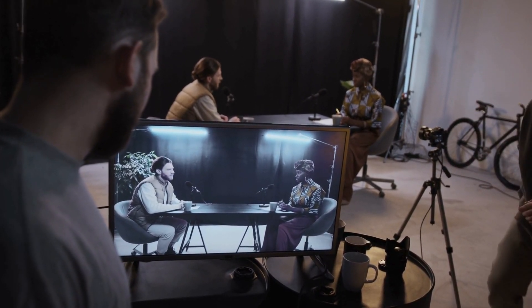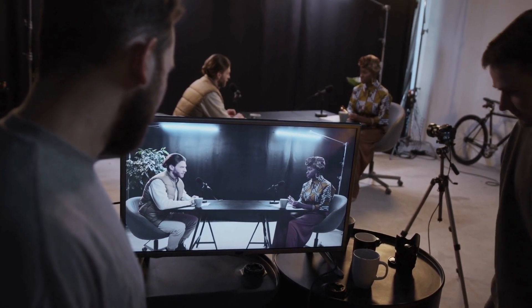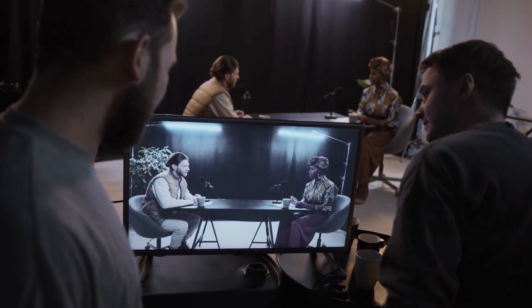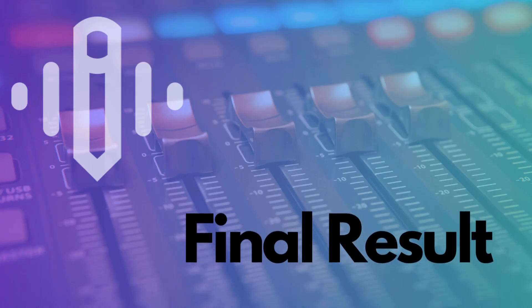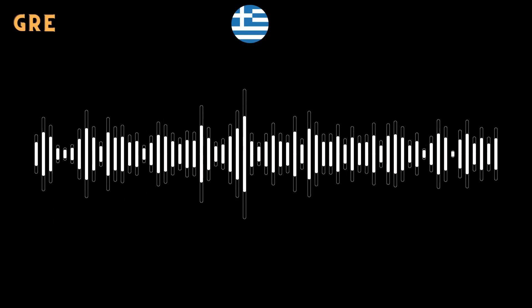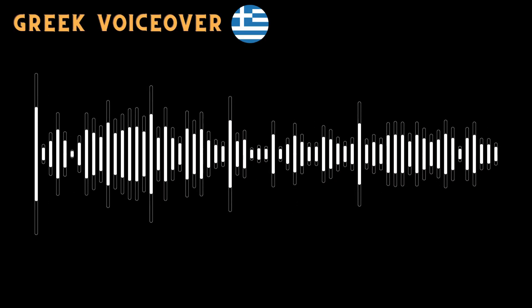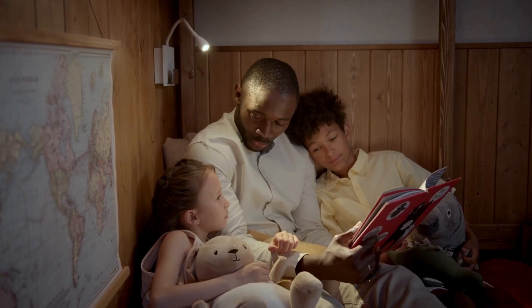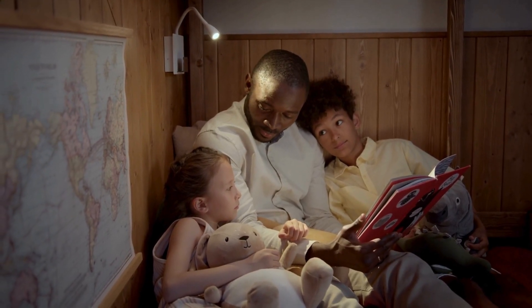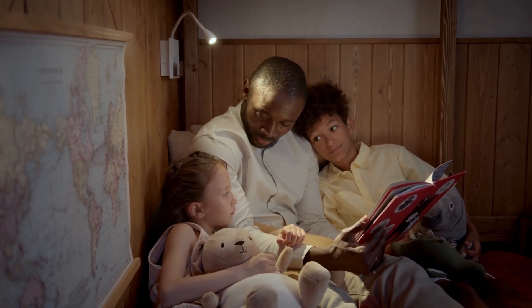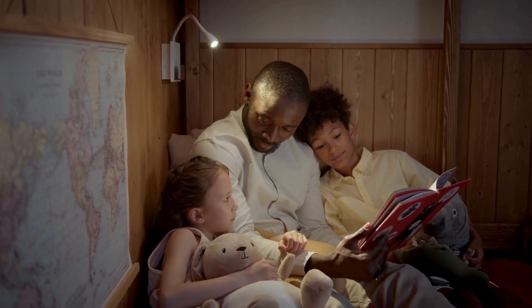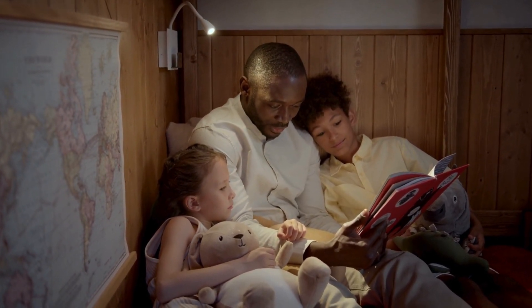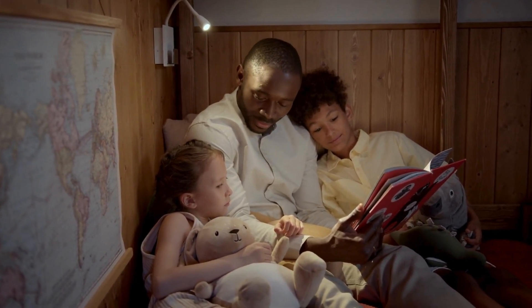Now, imagine the possibilities. Use Wavell to create captivating videos with voiceovers that will leave your audience in awe. Whether you're telling a story, sharing insights, or entertaining, Wavell's got your back with its online text-to-speech capabilities and video editing tools.